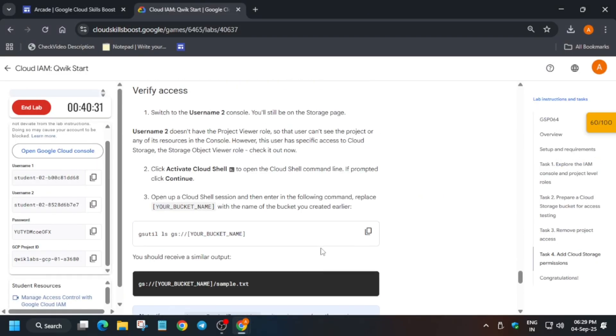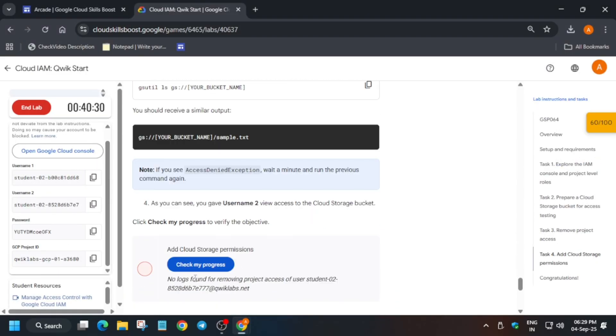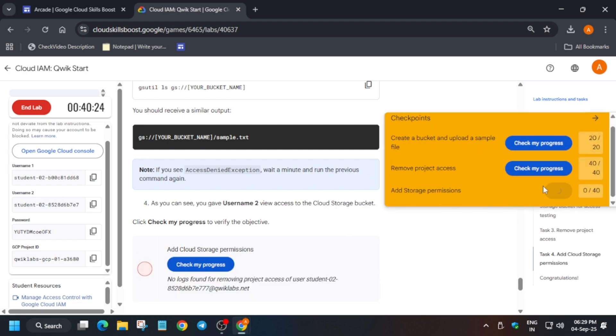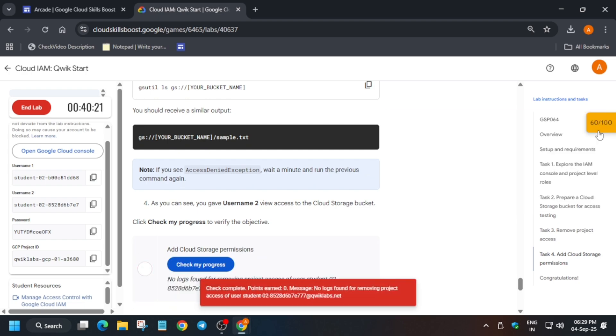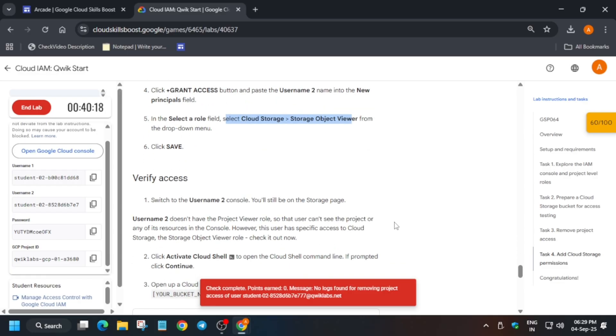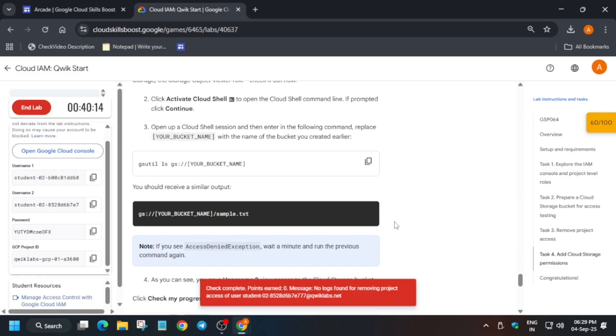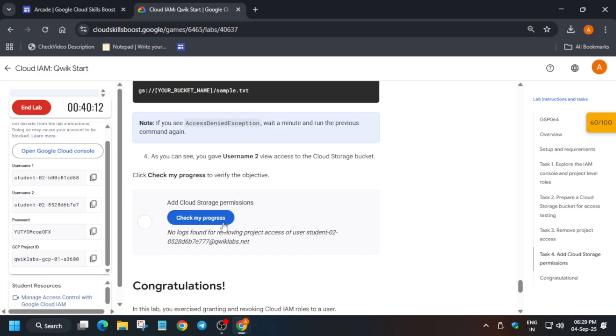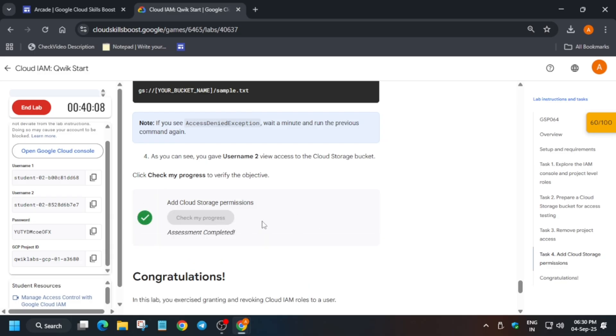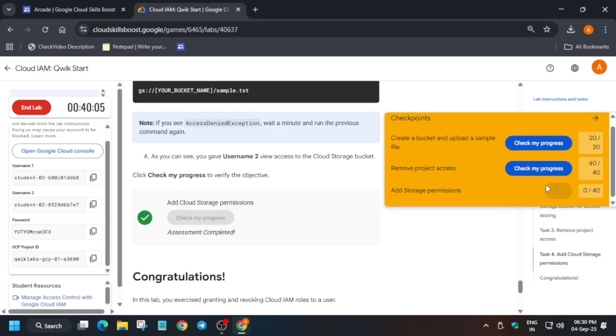You have to wait for at least two to three minutes, and then we'll be done with the lab. Finally, we've got the score and we're done with the lab.